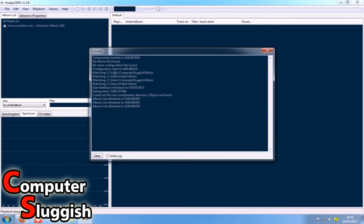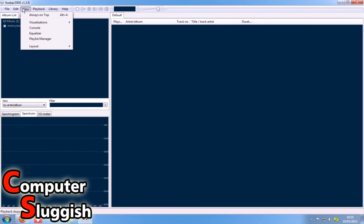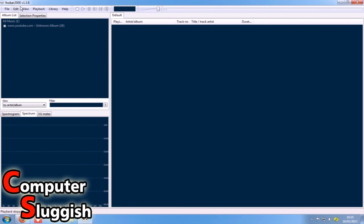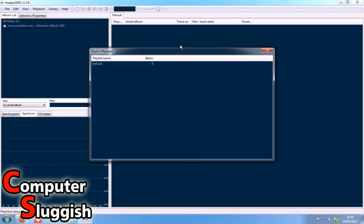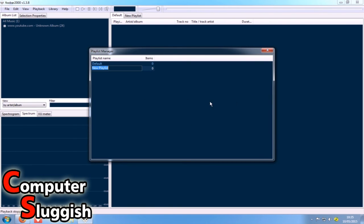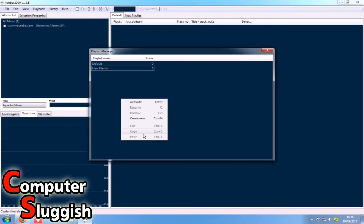Also, we've got console, visualizations, and we've got playlist manager. So create a nice new playlist, put all our music in that. As you can see, it's gone up here as a nice new tab.